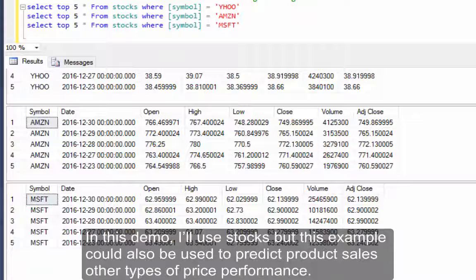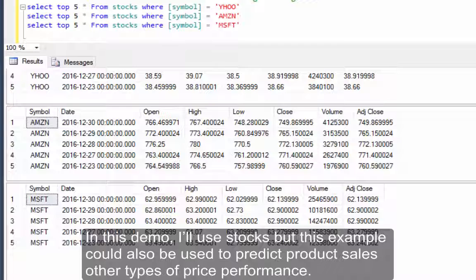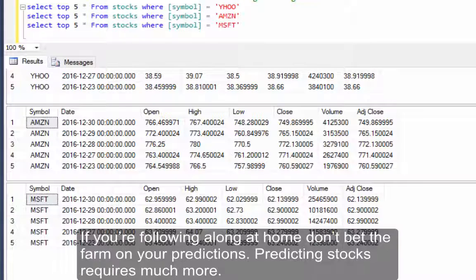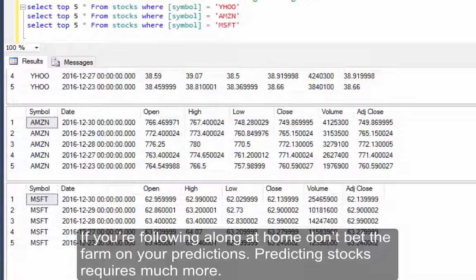In this demo I'll use stocks but this example could also be used to predict product sales or other types of price performance. If you're following along at home, don't bet the farm on your predictions. Predicting stocks requires much more.